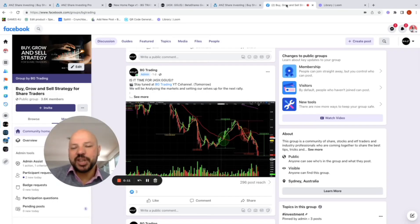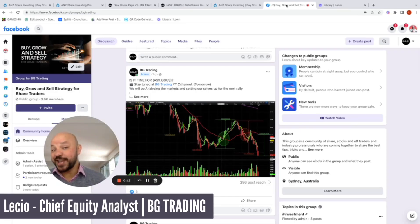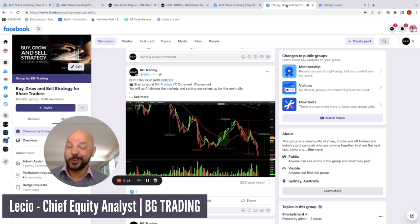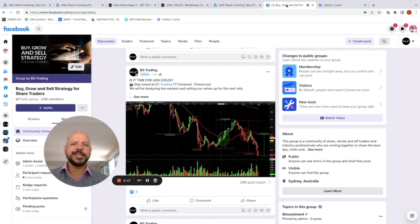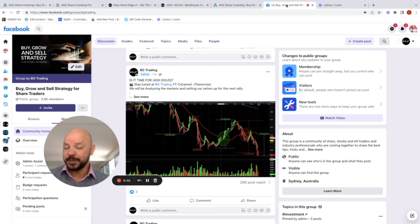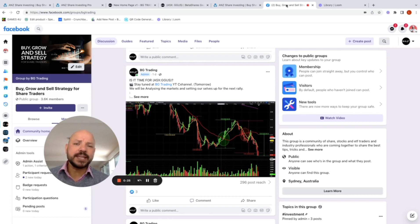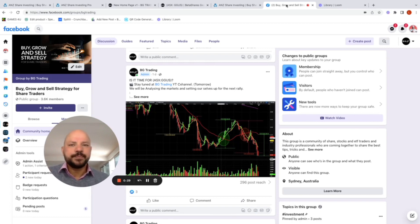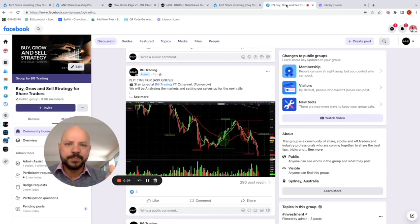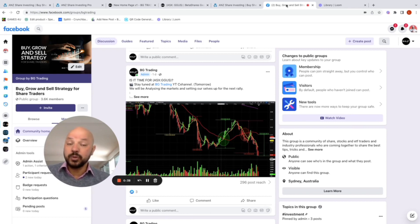Hey everyone, Les here from BG Trading, hope you are well. Today is the 29th of September 2022 and I'll be analyzing the SP500 and ASX 200, sharing my thoughts on whether it's a good time to buy GGUS. In fact, let me tell you this up front — I think this is a good time to buy GGUS, yes I do. And let's have a look why.